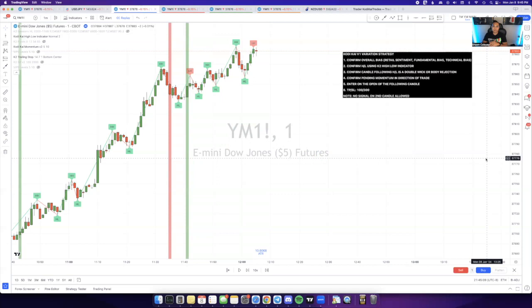In this video, I'm going to be covering the main confluence that I use when identifying V1 variations. As you see during the live sessions, I typically mark up multiple V1 variations, but I only take certain entries.